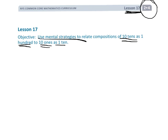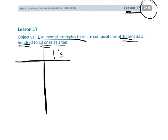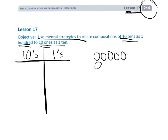Basically what we're talking about is, let's say we have a place value chart. Here's our ones and our tens. We know that if you have 10 ones — 1, 2, 3, 4, 5, 6, 7, 8, 9, 10 — so if you have 10 ones, and I'm going to label these as 10 ones, those 10 ones can be cashed in to equal a single ten.